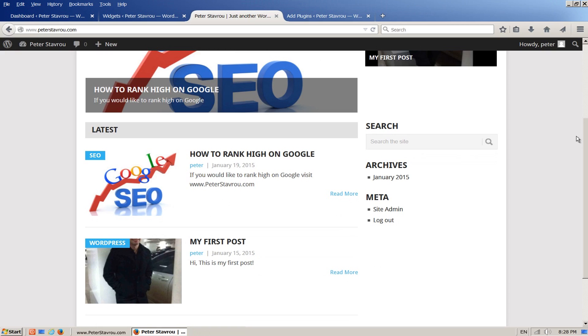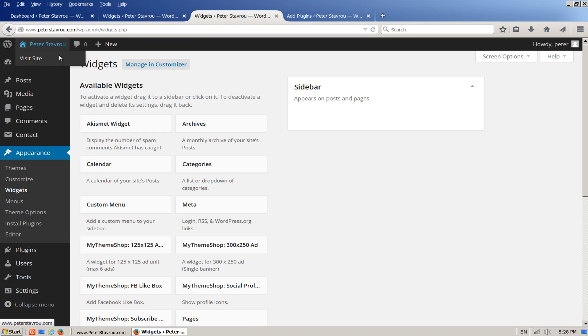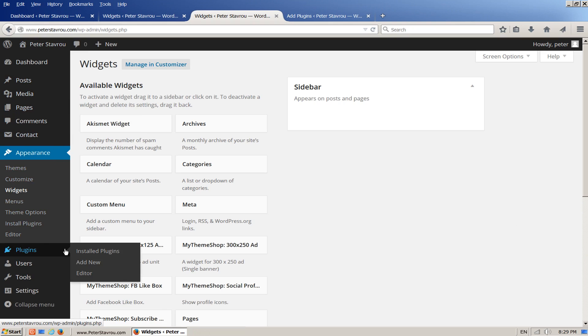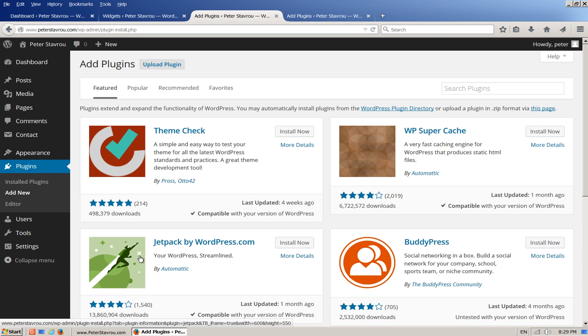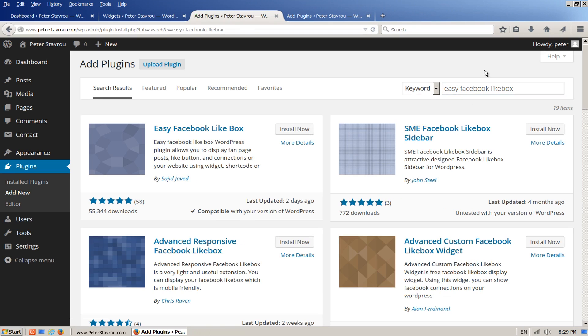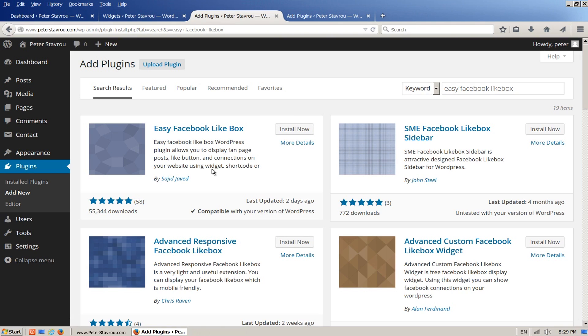Let's go back into the admin area and install a cool widget so we can get an idea of what type of widgets are available and how to use them. Scroll down to Plugins and click on Add New. In the search box type Easy Facebook Like Box and press Enter. We are going to install the first one because it has the best rating and the most downloads. You can see here that this plugin can also be used as a widget. Let's install it.